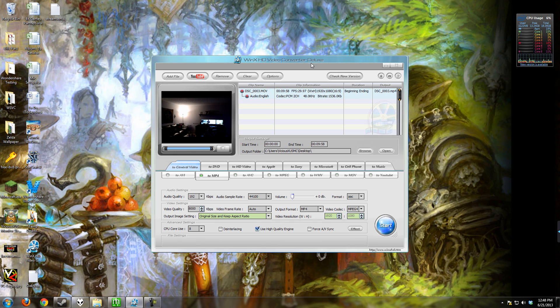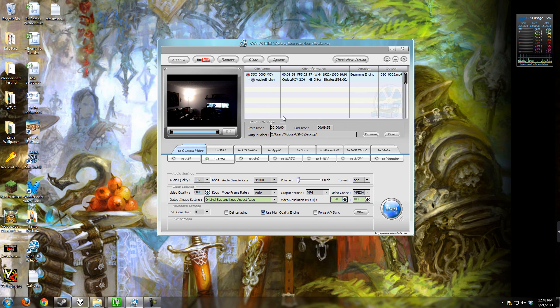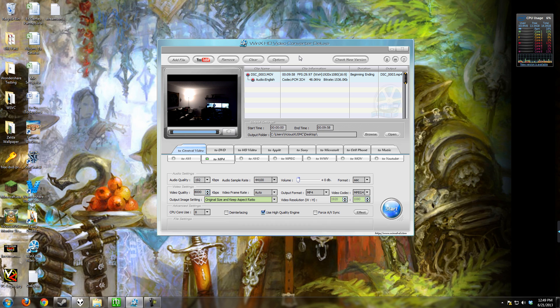I've already got it open here. We have WinX HD Video Converter Deluxe open and this is the main interface that you're faced with. It's a pretty simplistic interface which is always really good for these kinds of programs because if it's too convoluted it becomes hard to use.